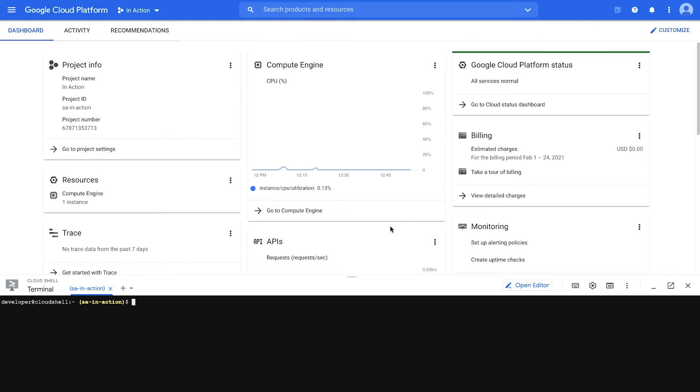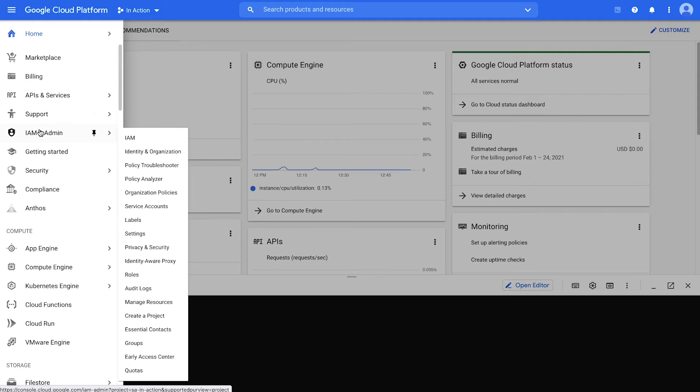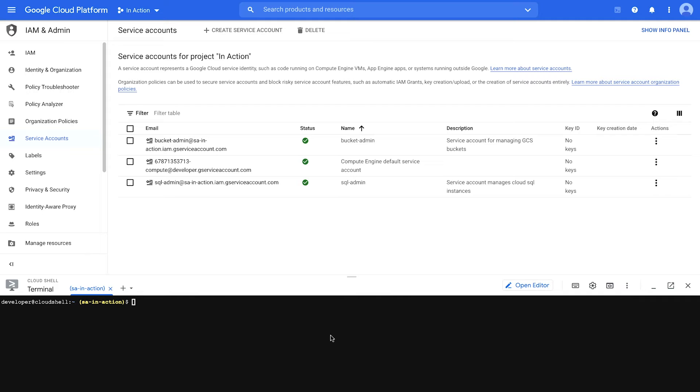If you wanted to create a service account key through the cloud console, here's how you do that. Under IAM and admin, service accounts, and hit that menu right next to the account that you want to create a key for. There should be a create key option right there. But for this demonstration, I'm going to use the cloud shell. So I'm going to create a key down here.